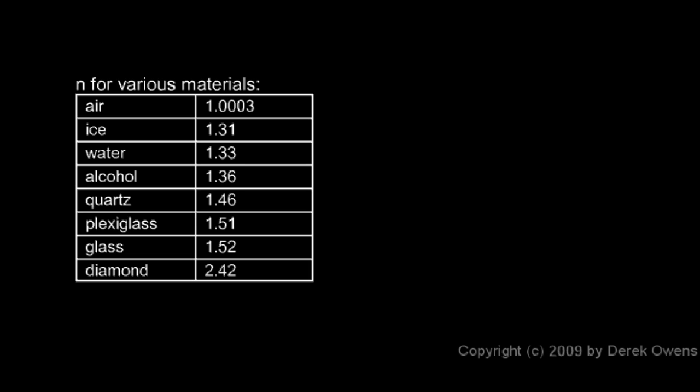One thing stands out on this list, and that's diamond. The index of refraction is 2.42, and that's clearly the highest on the list. Diamond has unique optical properties. It will bend the light more than any other material. And they're able to use that fact along with the shape in which they cut a diamond to make it sparkle in a way that other materials won't.